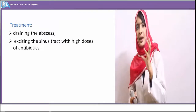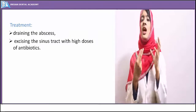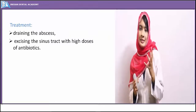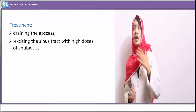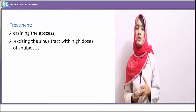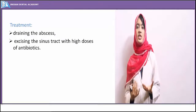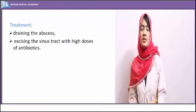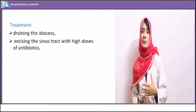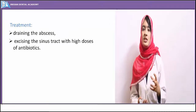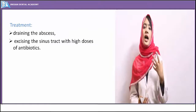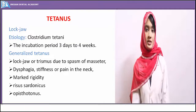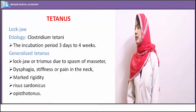Treatment involves draining the abscess and excision of any sinus tract, along with antibiotic administration for symptomatic relief. Abdominal actinomycosis presents with swelling plus gastrointestinal disturbances such as nausea, vomiting, fever, and malaise. Pulmonary actinomycosis presents with swelling, induration, discharging pus, and hemoptysis or cough.